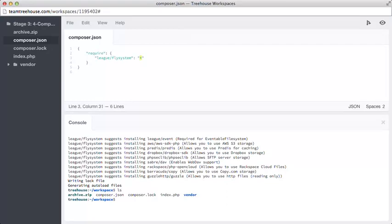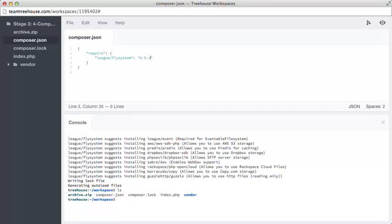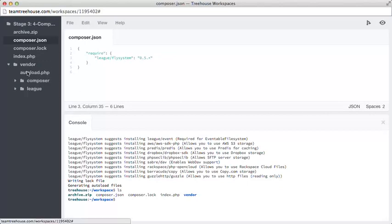It's a little bit vague at the moment as to the version, but we know that it's installed 0.5.6, so why don't we just say 0.5 star. That means if updates come out, then it won't completely break our code.